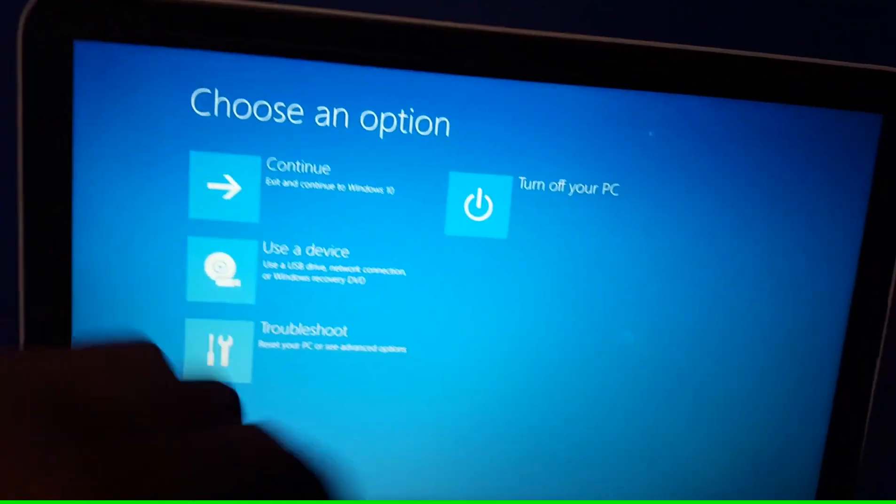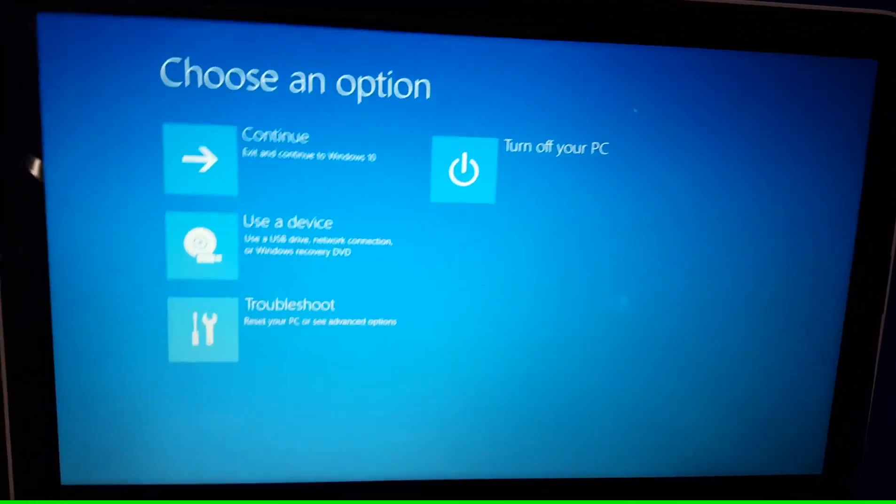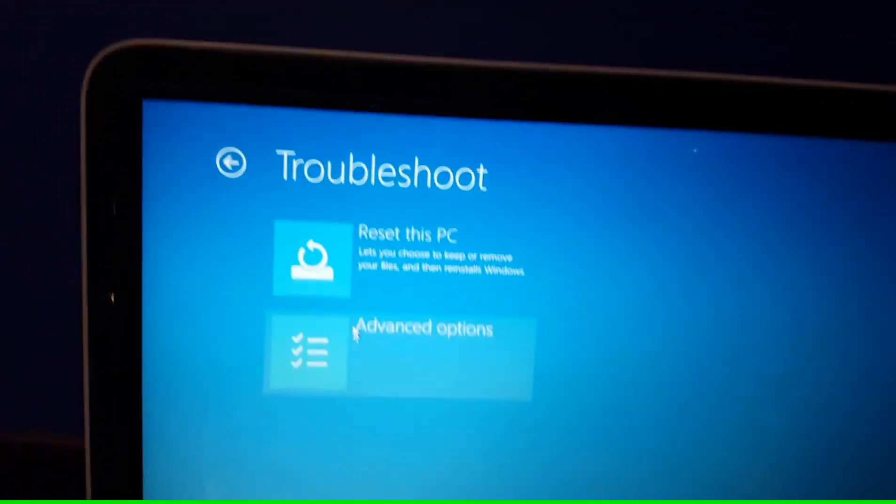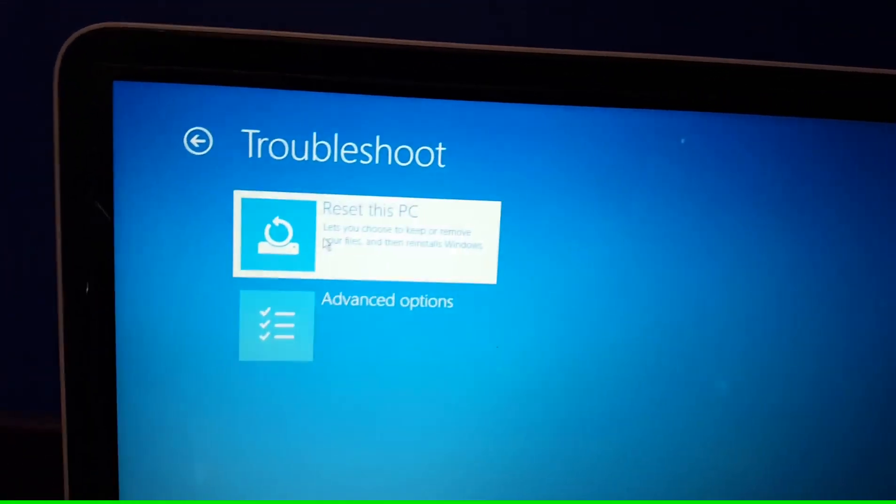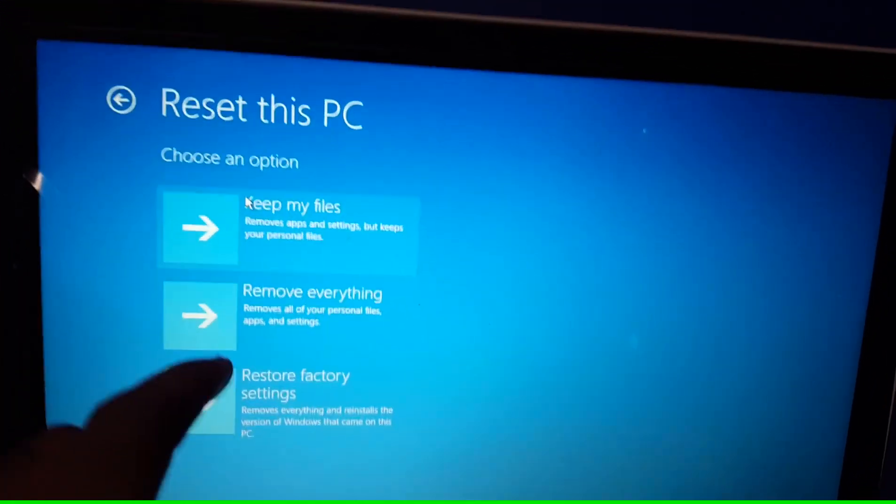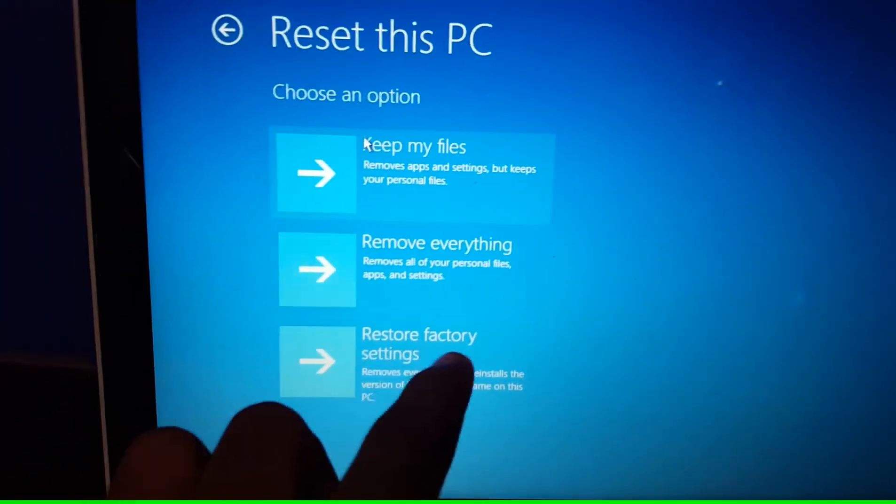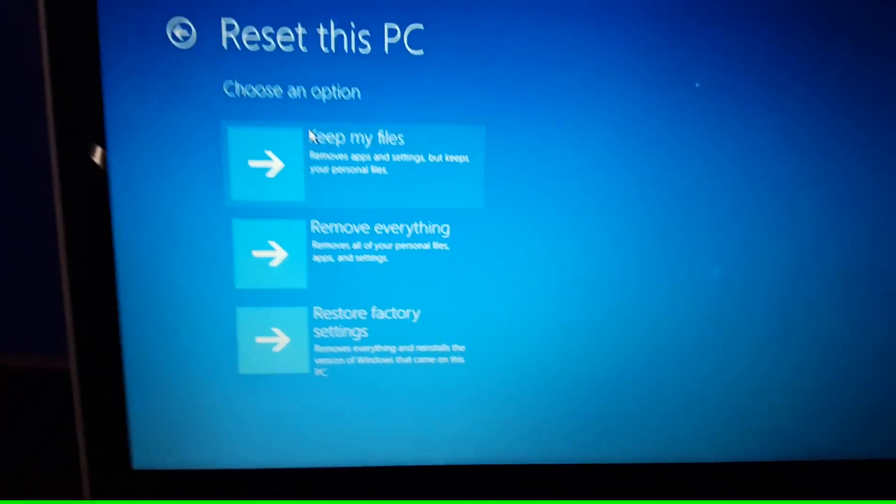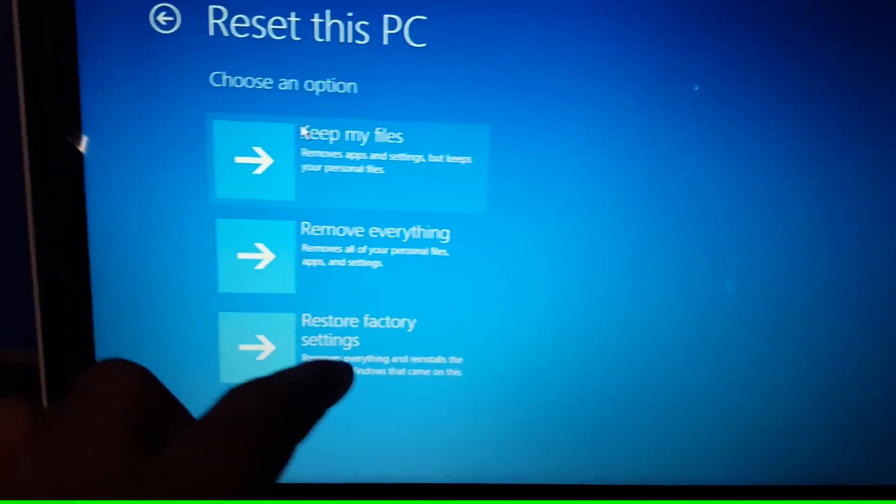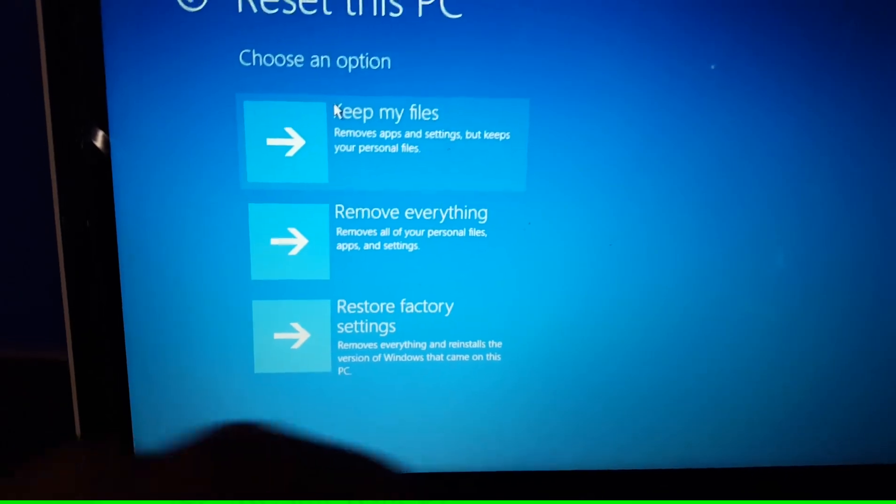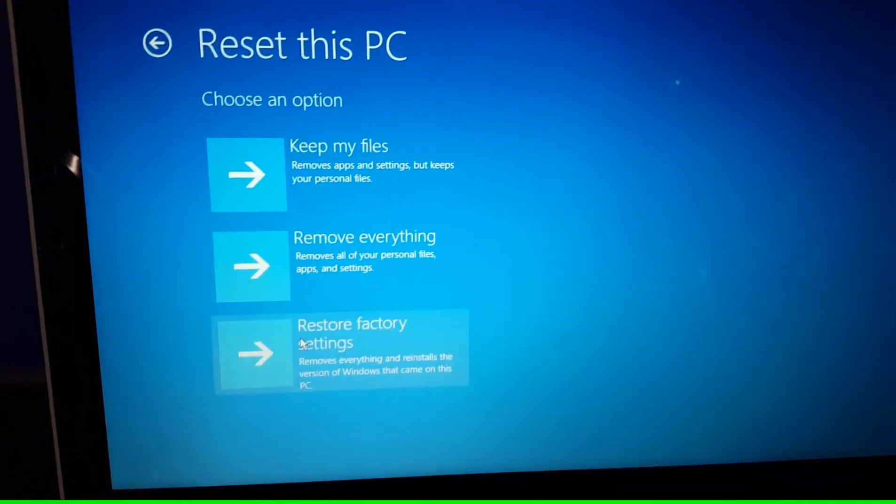And then out of these three options, I want to hit once again troubleshoot. Reset this PC. I'm not sure why I click this one, but what I'm trying to do is restore factory settings, which means it'll remove everything and reinstall the version of the Windows that came on this PC.